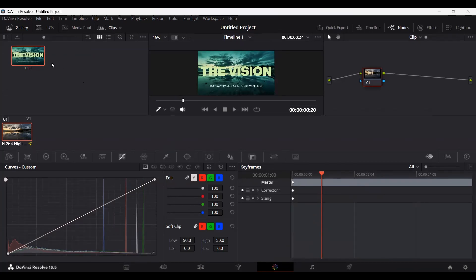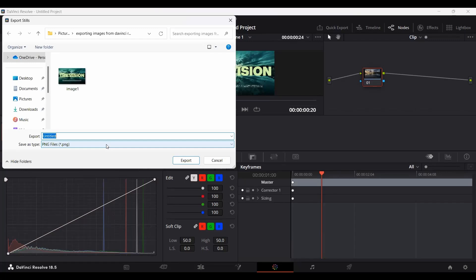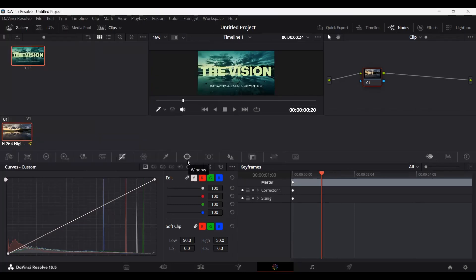Now what you can do is just right-click and click on export. This will give you the option of exporting this as an image as well. Let's click export. Let's rename this as image 2. I'm going to keep the format at PNG. Let's click on export, and this will be exported as well.